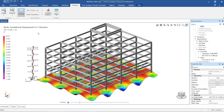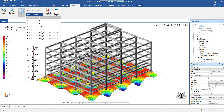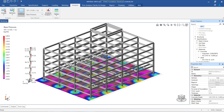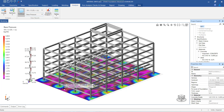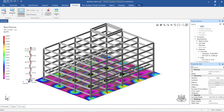Let us see the base pressure for the mat from here. We can see the base pressure value for each node for the selected load combination by hovering the mouse over the individual nodes. From the contour pattern, we can find out the areas experiencing the highest pressure.